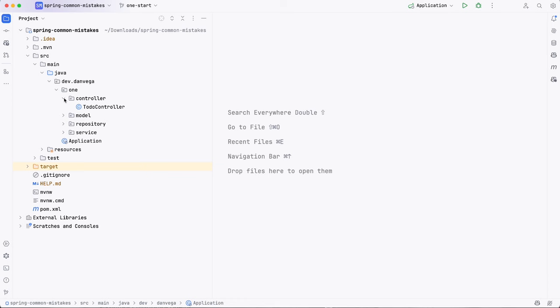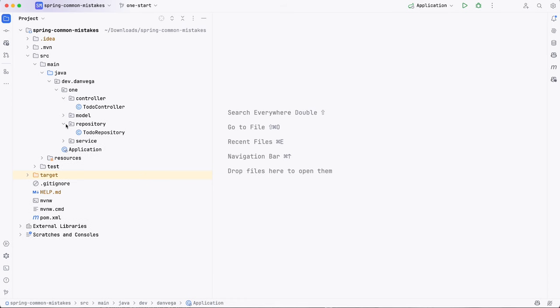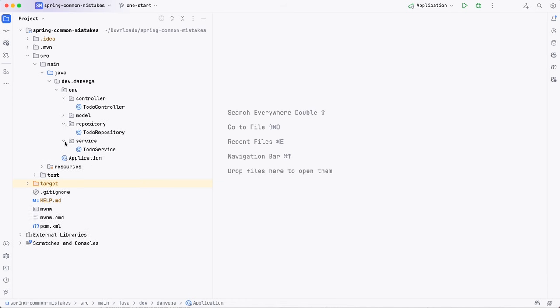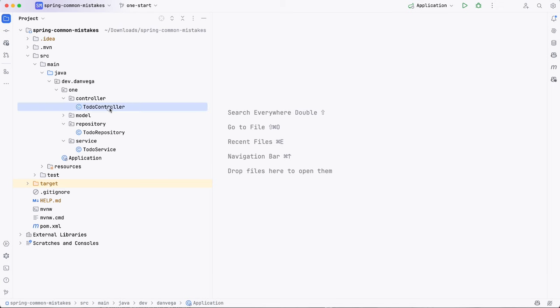So we have a controller layer, a model layer, a repository that talks to the database, a service that handles business requirements. We could have things like config and security and whatever else it is, right? So we have all these layers. And at first glance, it might seem like this is okay because it's a really nice way to organize your code. I know where all the controllers are going to be. I know where all the repositories are going to be. I know where everything is.